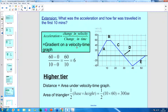Distance traveled is always the area under the velocity-time graph. In this region we have a triangle, so we use the formula: half times base times height. The base is 10 minutes and the height is 60 meters per minute, giving half times 10 times 60 — that's 600 divided by 2 — which equals 300 meters. The unit is meters because the distance part of the velocity expression was quantified in meters.